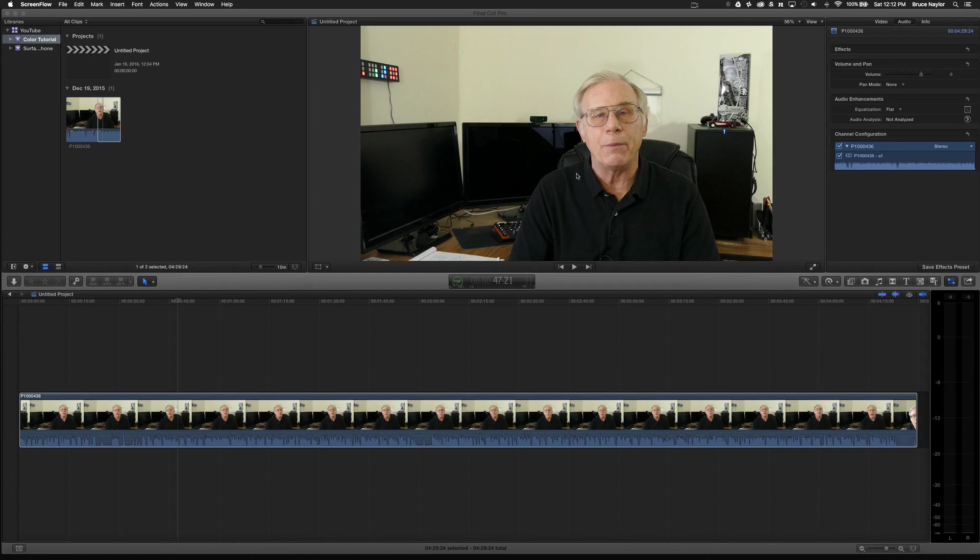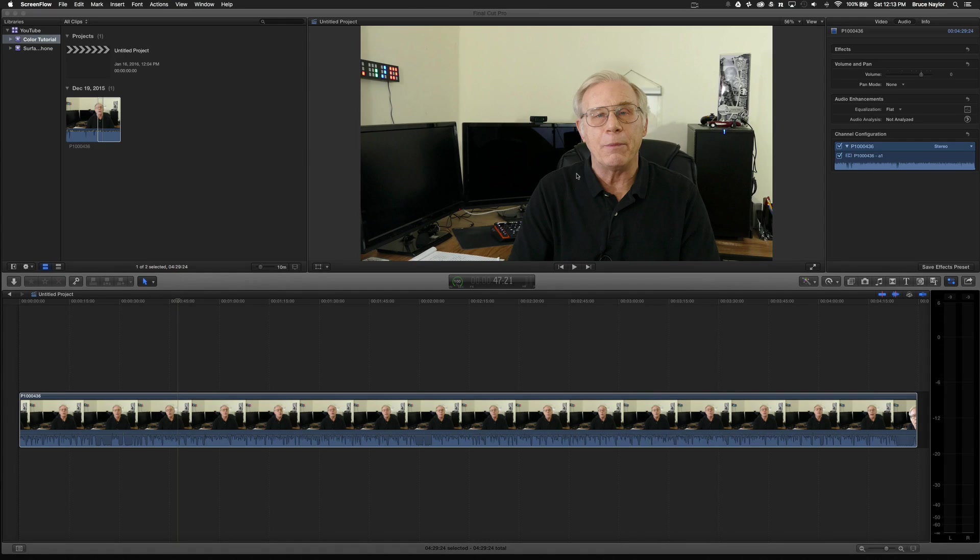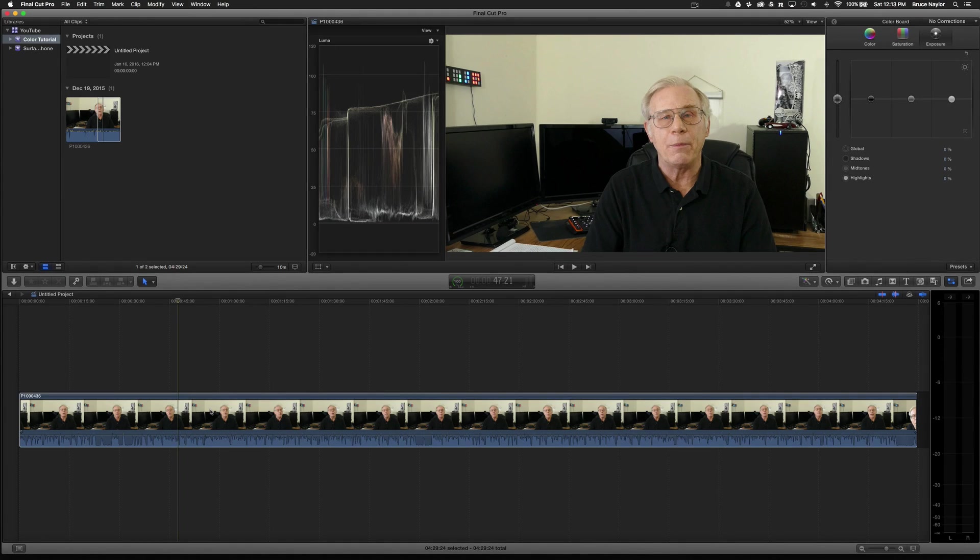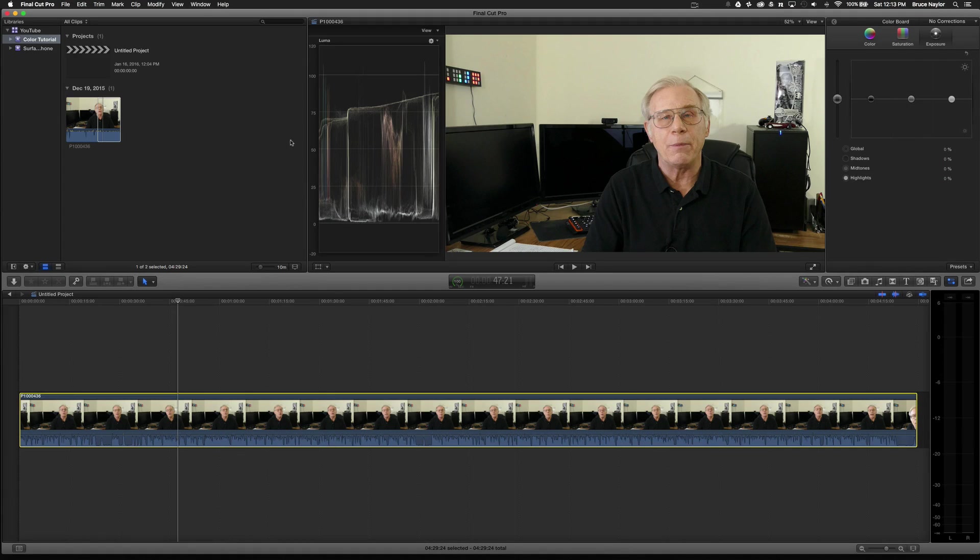So the first steps that I'm going to take is work on the exposure of the video. And I'm going to go ahead and pull up two things. I'm going to pull up my color board. And then I'm going to pull up my scopes. I'm going to go ahead and make these a little bit larger.